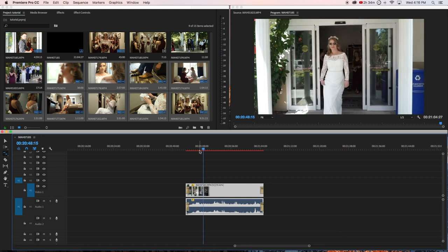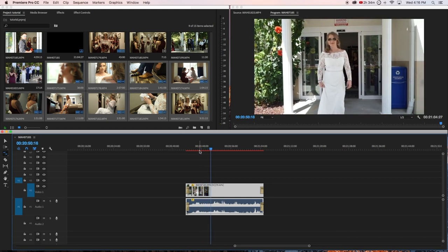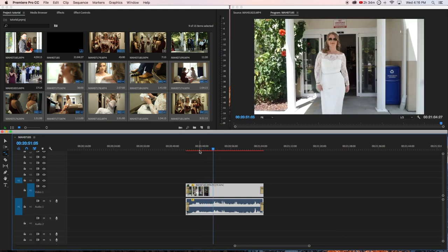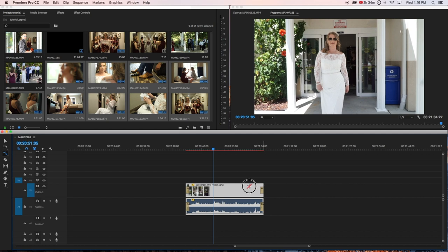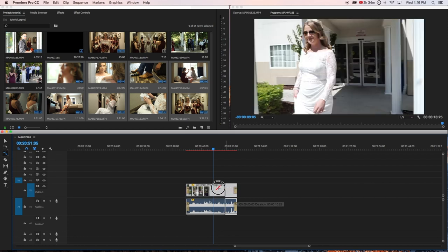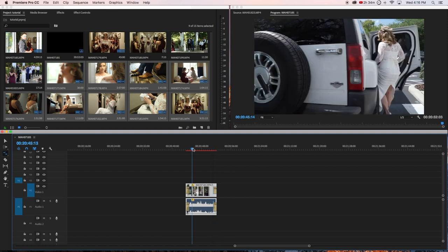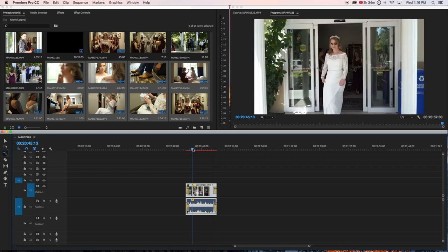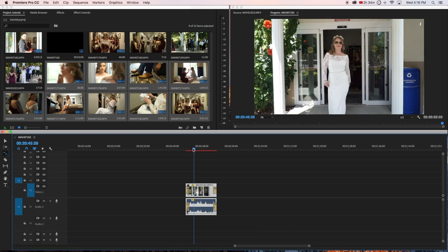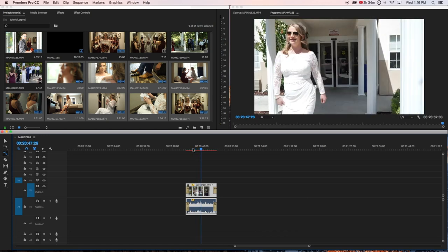This is 75%, and then you can hold R again and bring it back up. This is sped up. You can slow-mo or speed it up. Just hold R and move the clip either to speed it up or to slow it down. This is sped up.